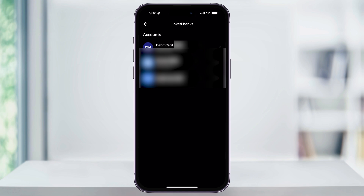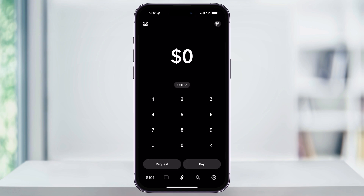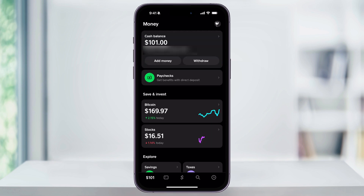Now that your debit card is linked, I'll go ahead and show you how to add some money. Head back to the main menu and then tap the wallet or the money icon on the bottom left of the screen. Once you're inside of here, at the top you'll see your Cash App Balance, and then underneath that, Add Money.